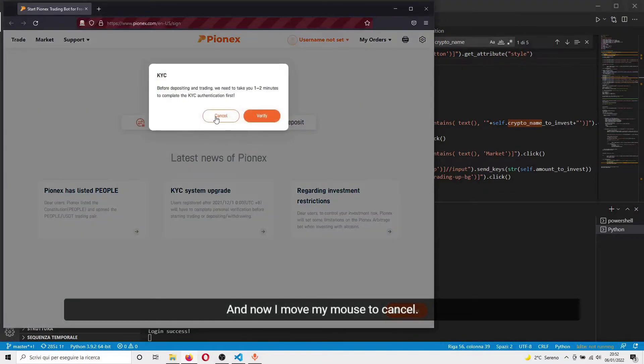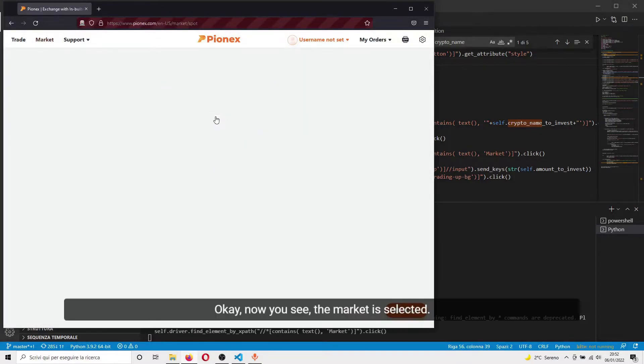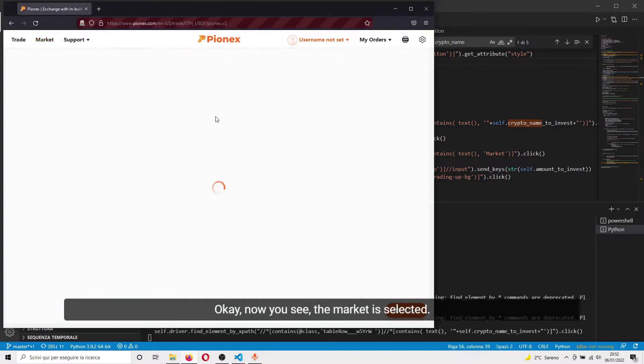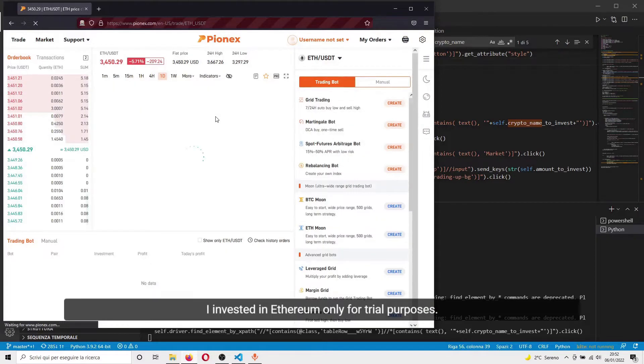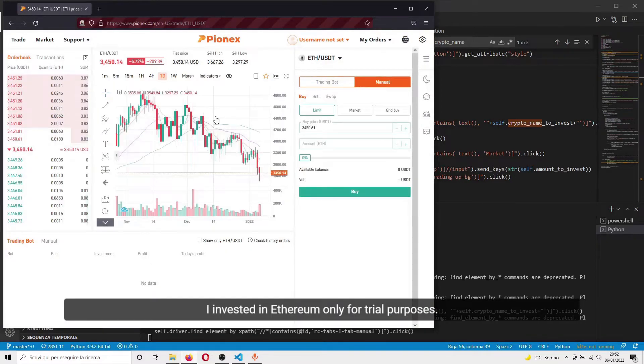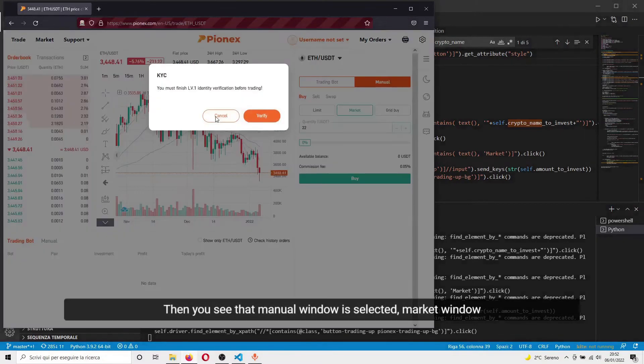And now I move my mouse to cancel. Now you see the market is selected - I invested in Ethereum only for trial purposes. Then you see that manual is selected.